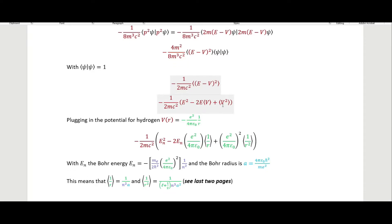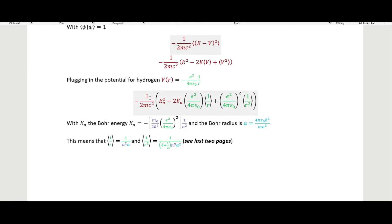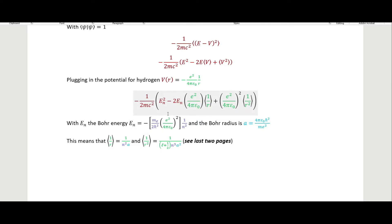Expanding (E − V)² gives E² − 2EV + V². We then plug in the potential energy for hydrogen, which is the electrostatic potential, into this equation. That gives us −1/(2mc²) times [E_n² − 2E_n times our potential plus the potential squared].